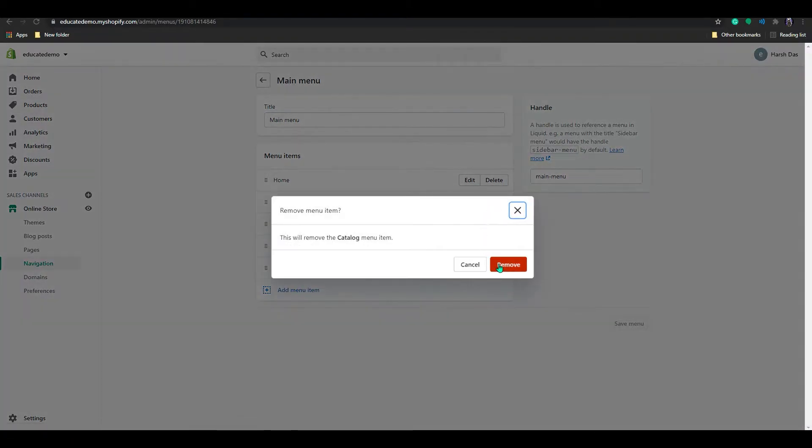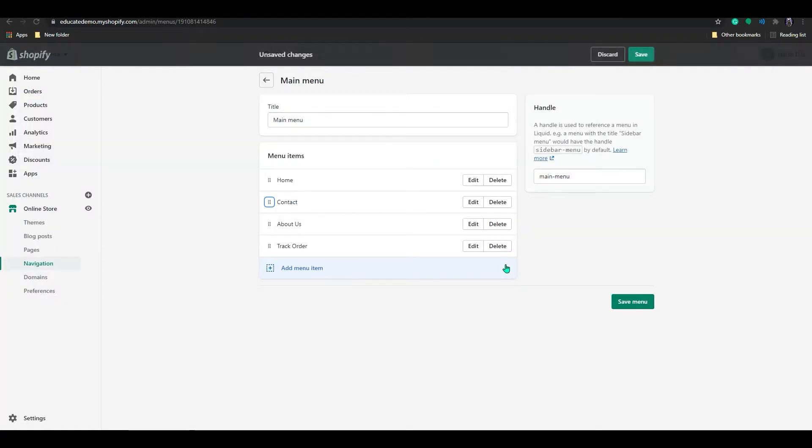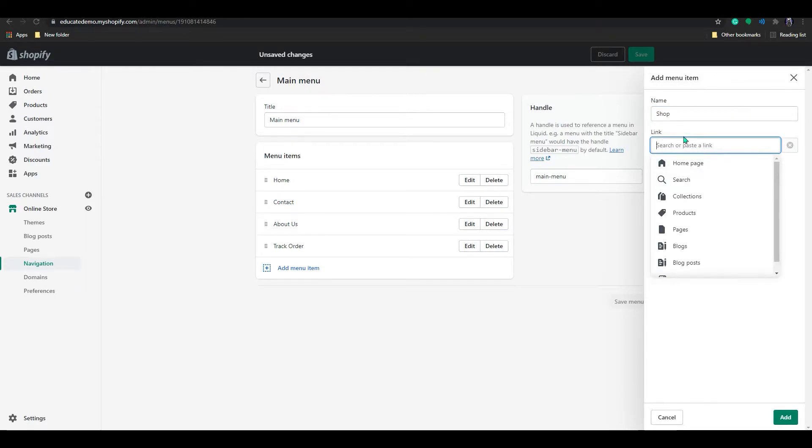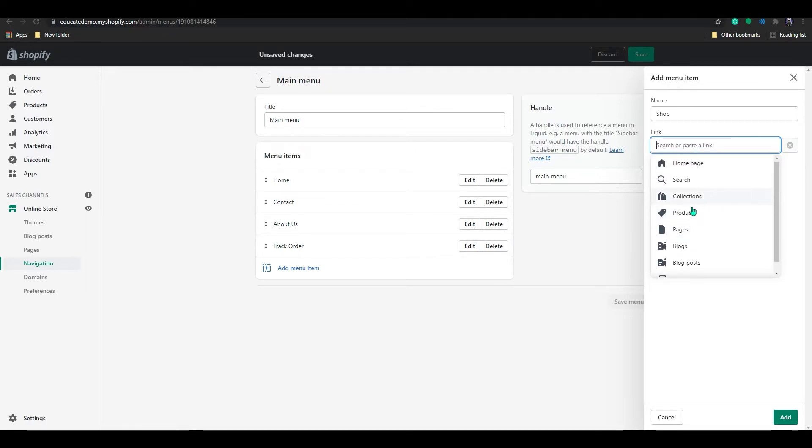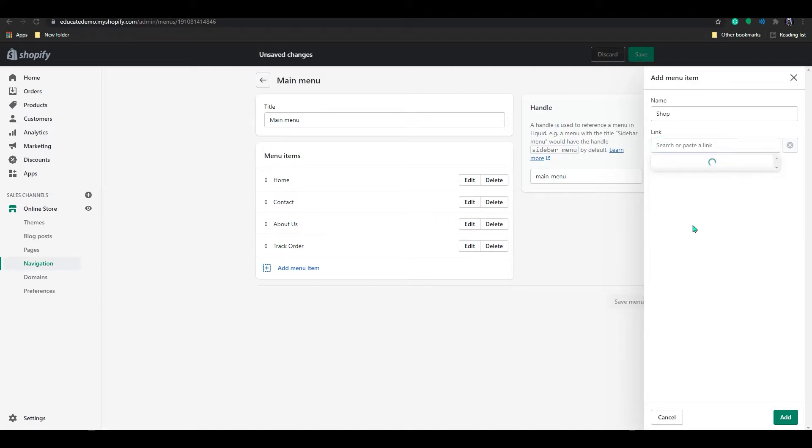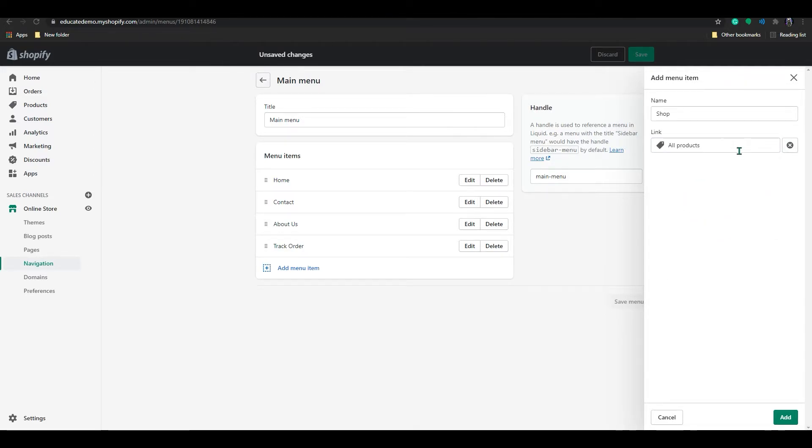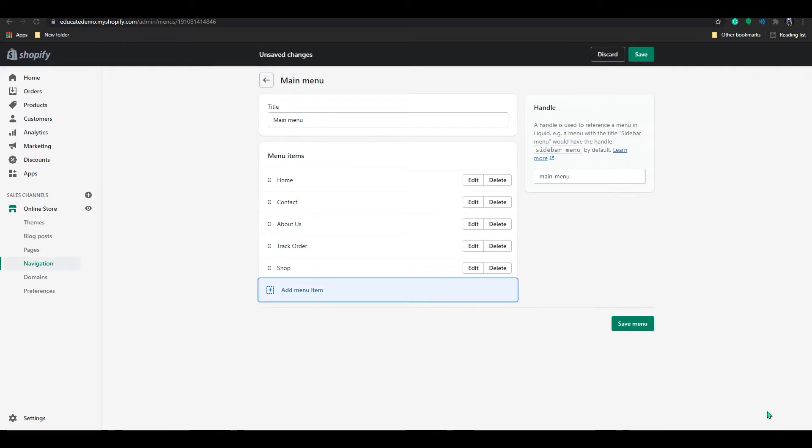If I delete this, I will add shop. And below here in the link, you can add your product or your page, whatever it is. So for now I will add a product page and all products, right? And click on add. So now you can see shop has been added.